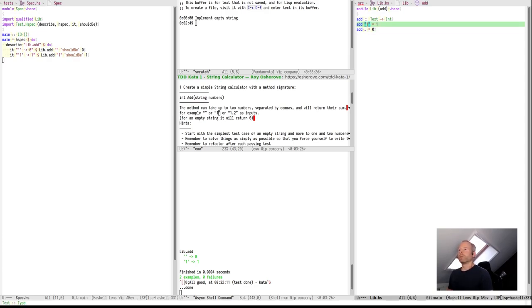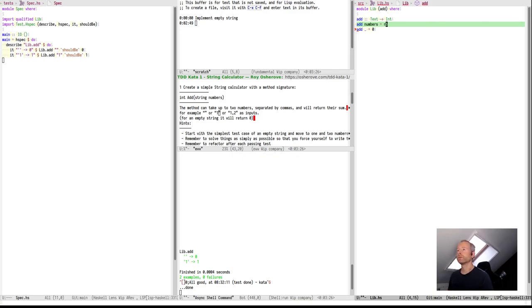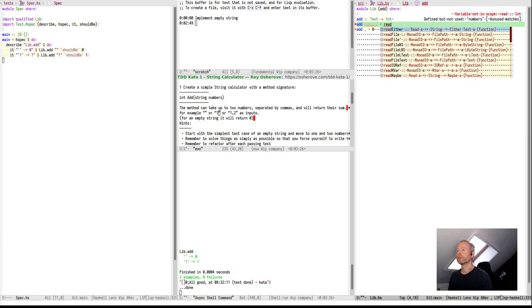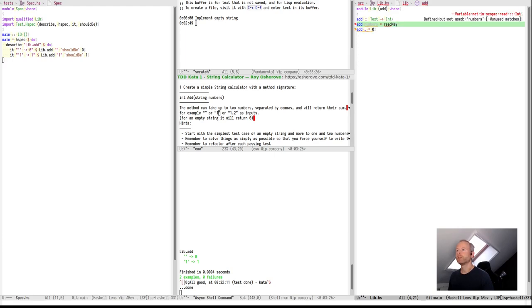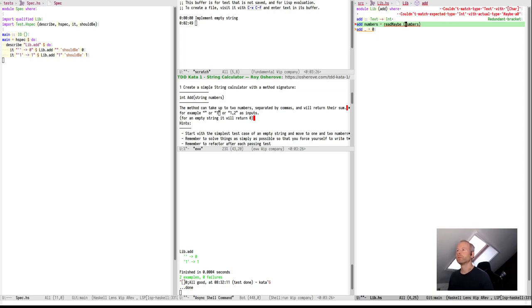That means do some parsing. And how do we do this? There is a read function. We have read either or read maybe, which returns an error or nothing. So, let's go for the easy case, readMaybe. It has a string as input and we give it a text now. So, we have to call toString.